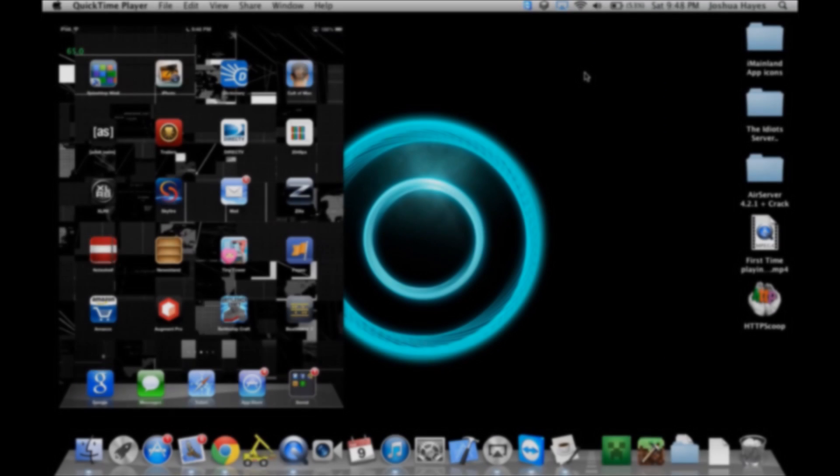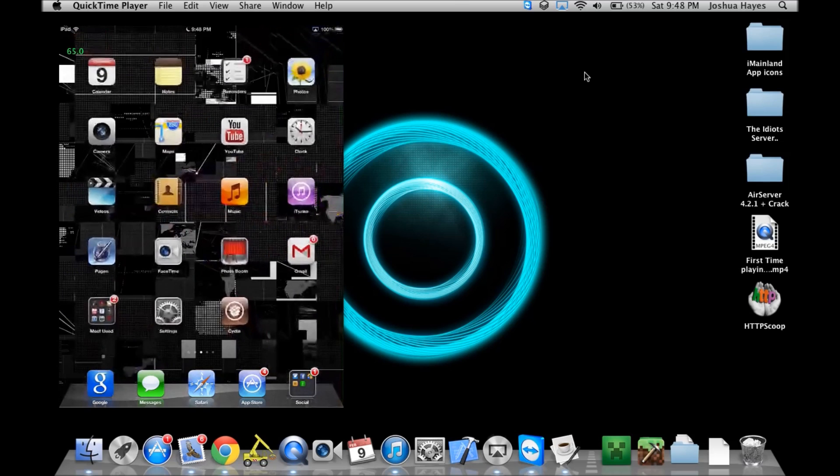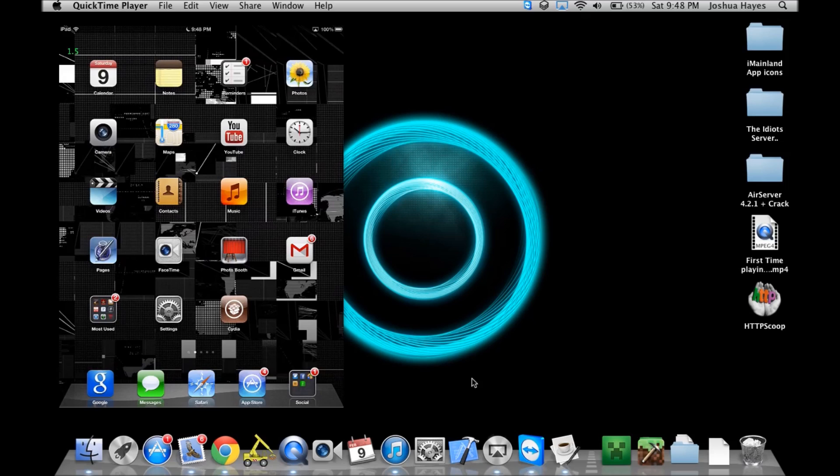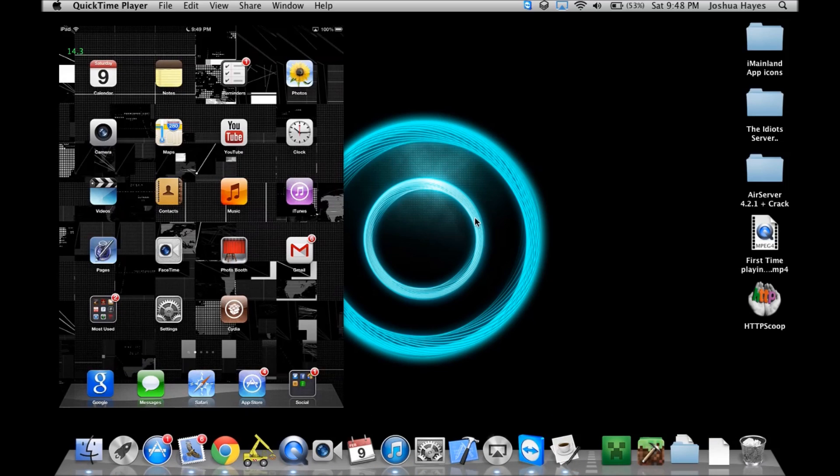How are you guys doing? This is JoshFeech4498. I just want to do a quick video of the Evasion jailbreak for iOS 6.1 devices. I have my iPad here with AirPlay, or AirServer. Let's just get started.